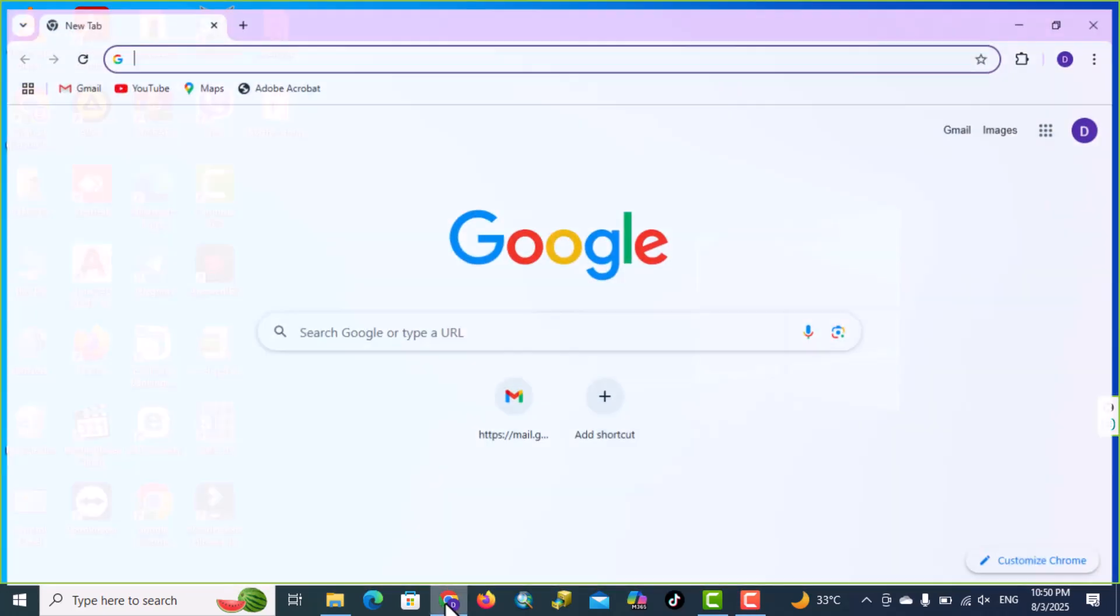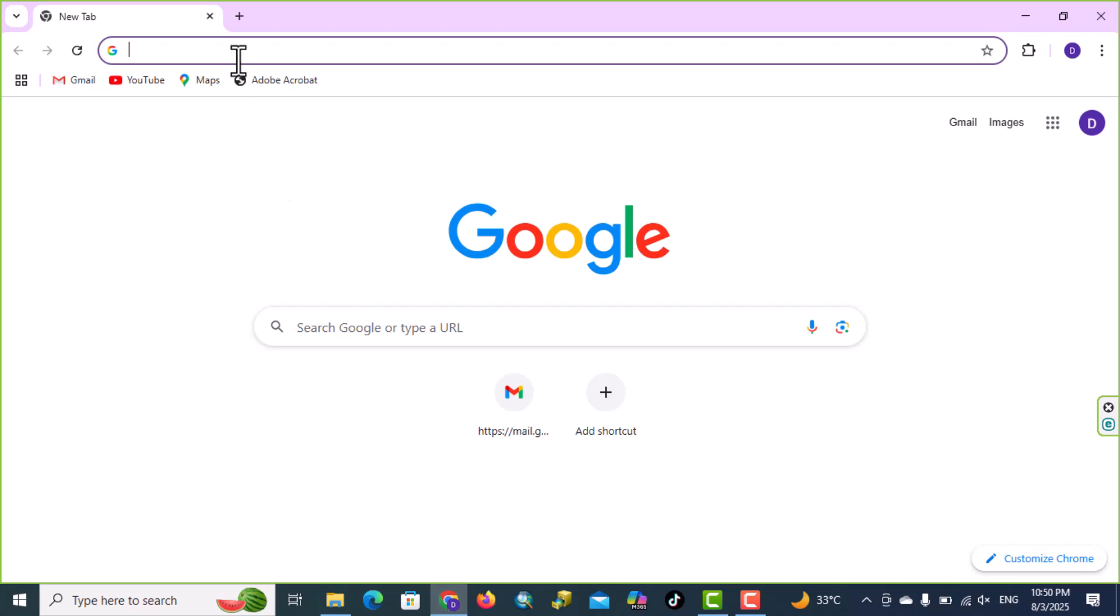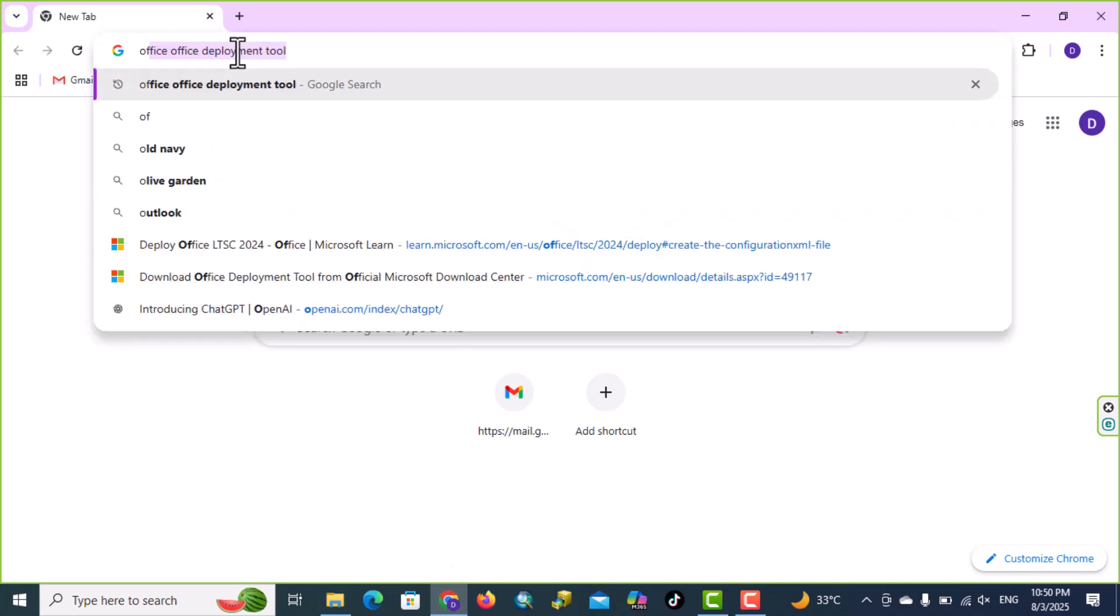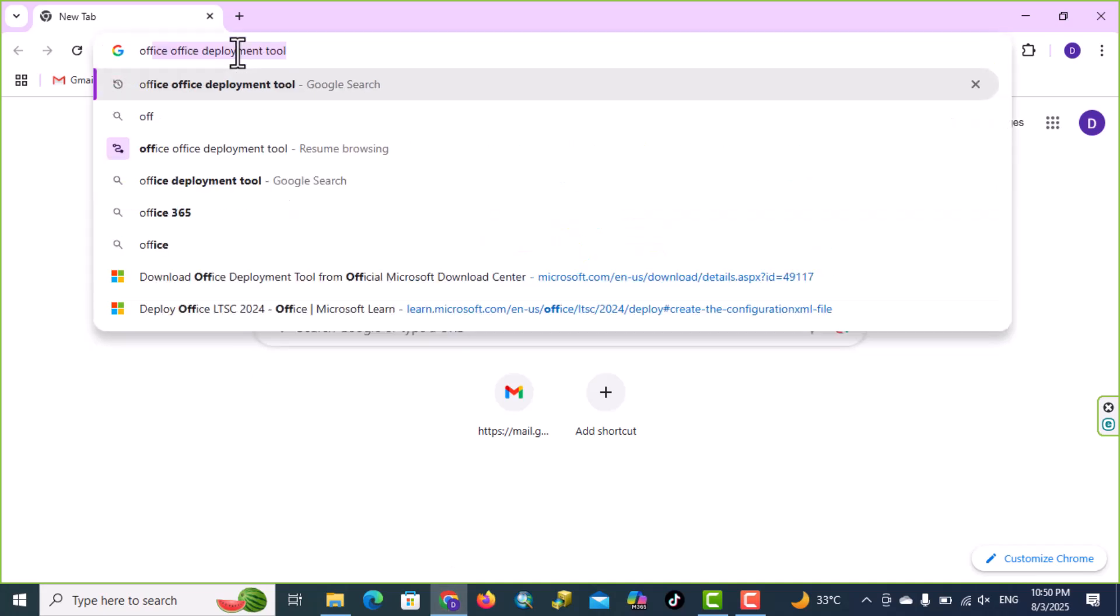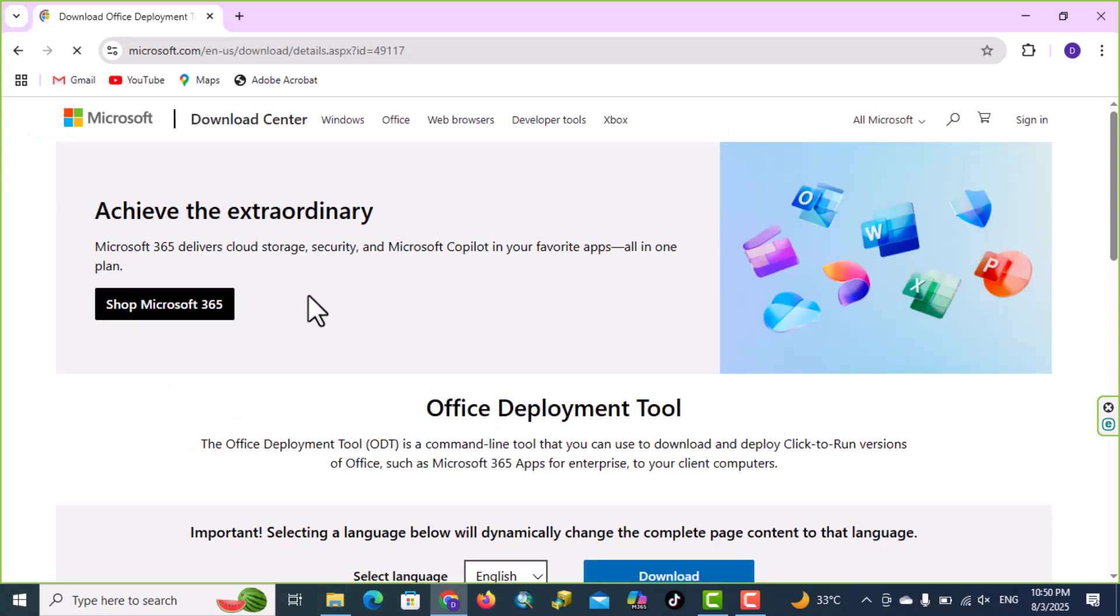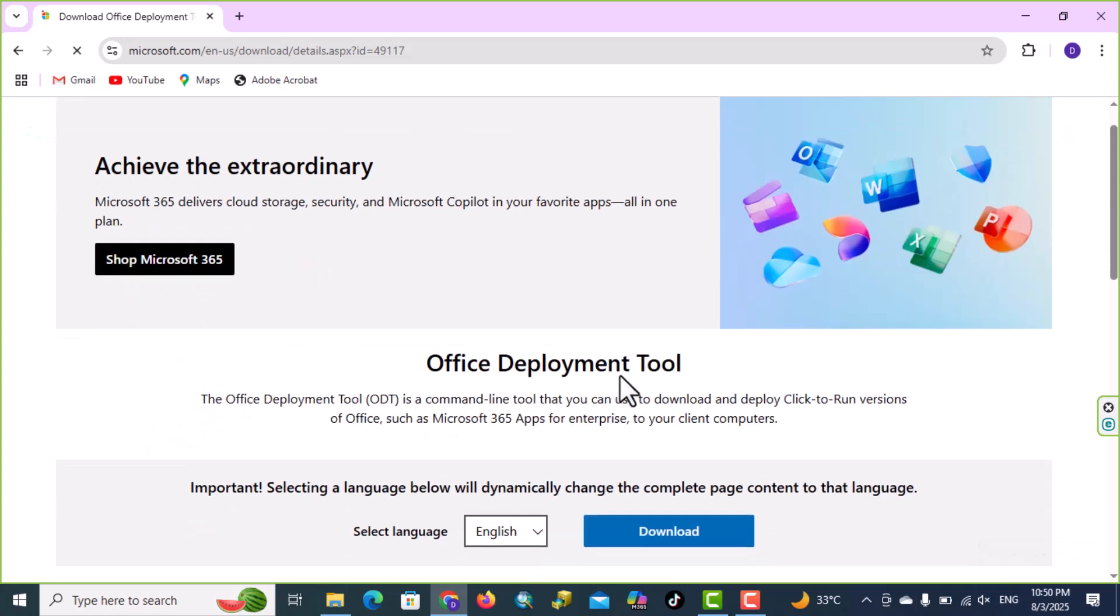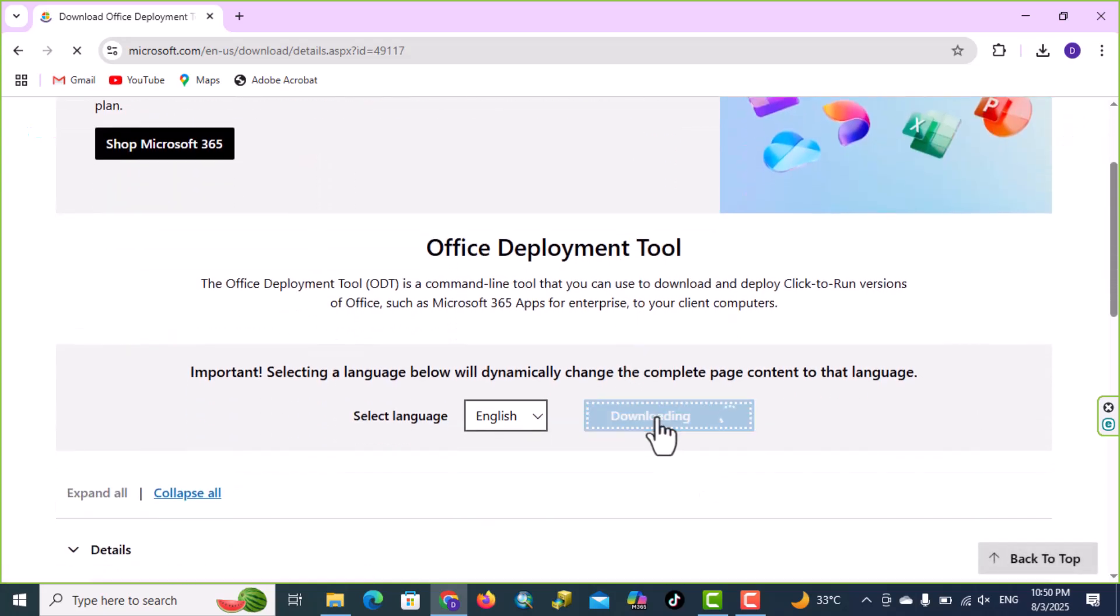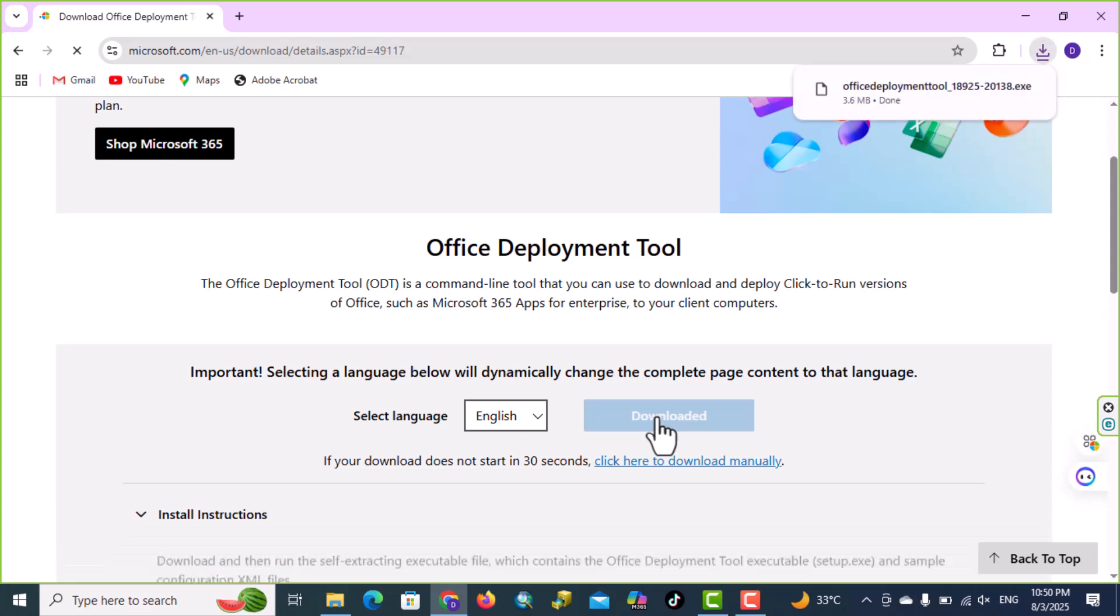Open your browser, type Office Deployment Tool, click into the first link, scroll down, here we have download, click on download.